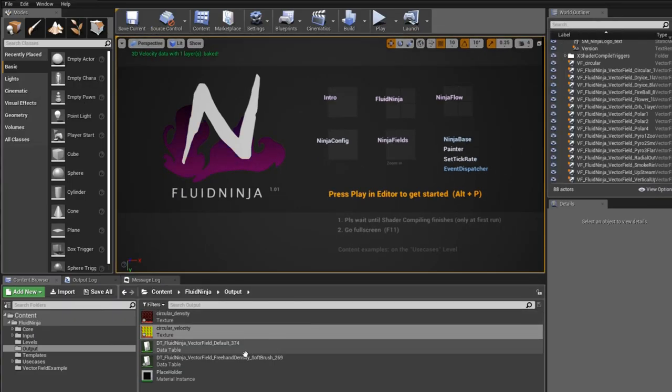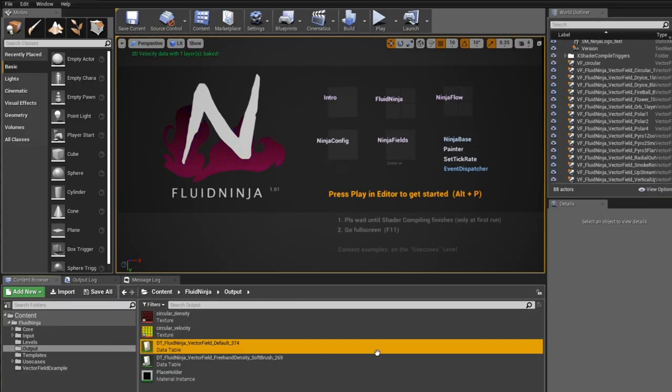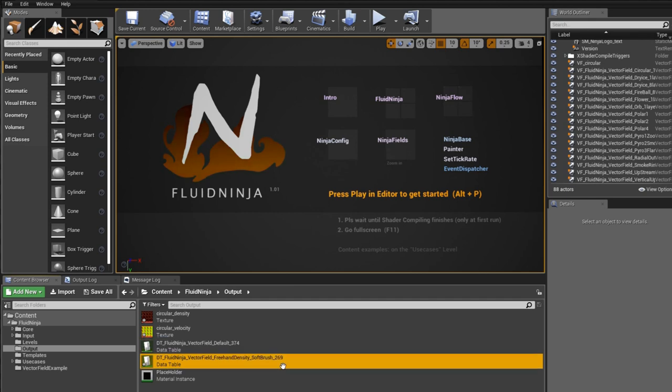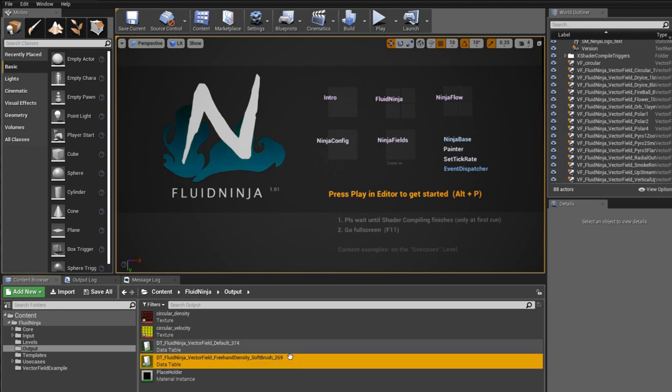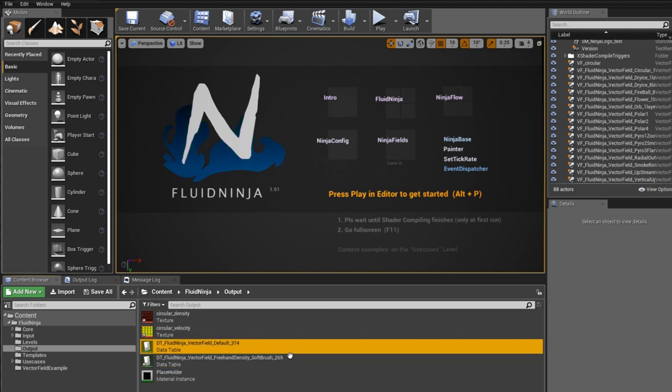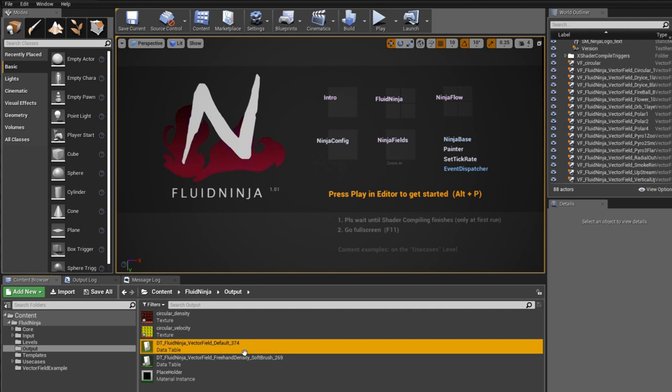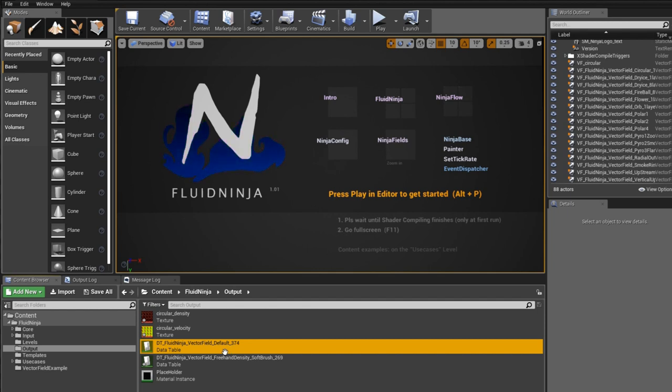We have one more file here. Please notice that the first file we generated from the Fluid Ninja field model and the second data table file from the Ninja Fields model are kind of similar. They contain the raw vector field data. But the thing is, from Ninja Fields you could do much more sophisticated setups and multi-layer vector fields.